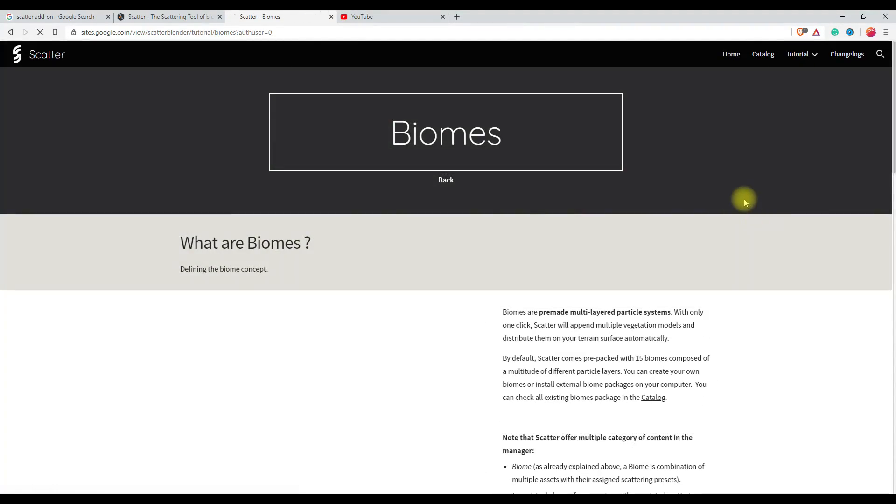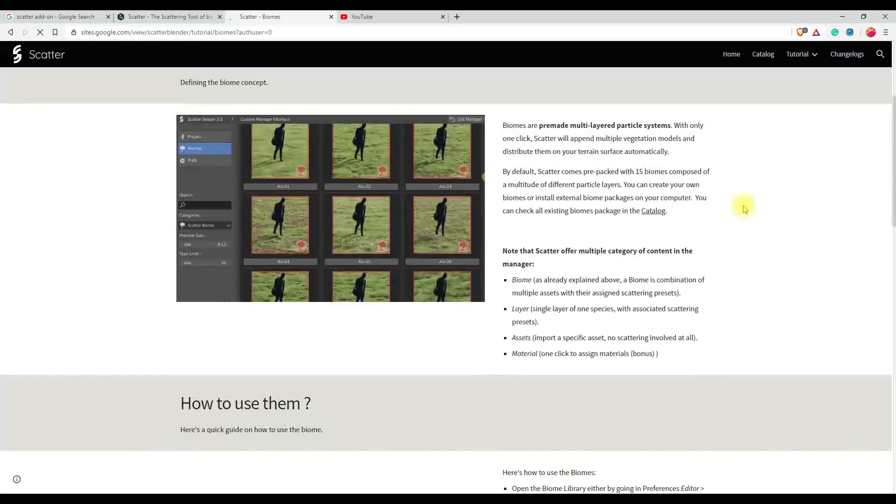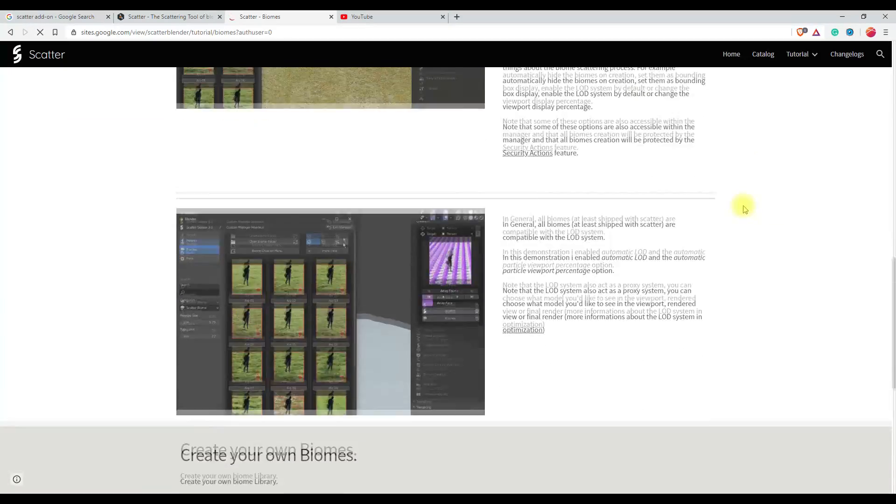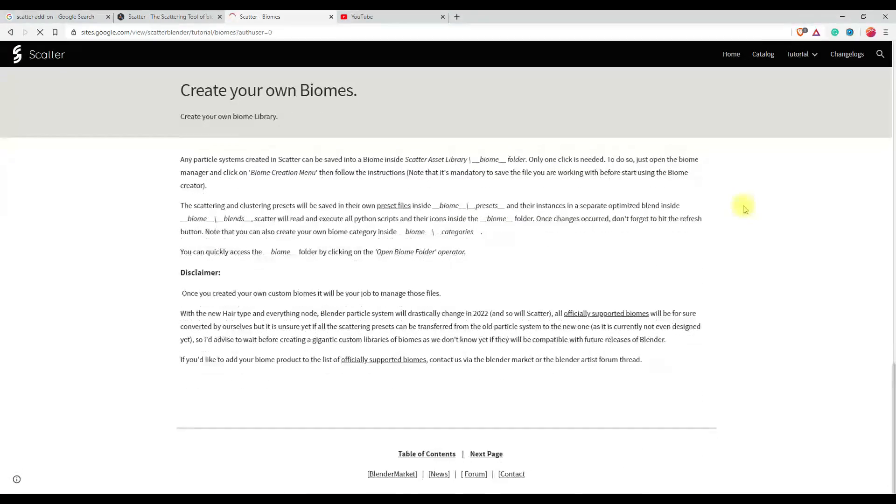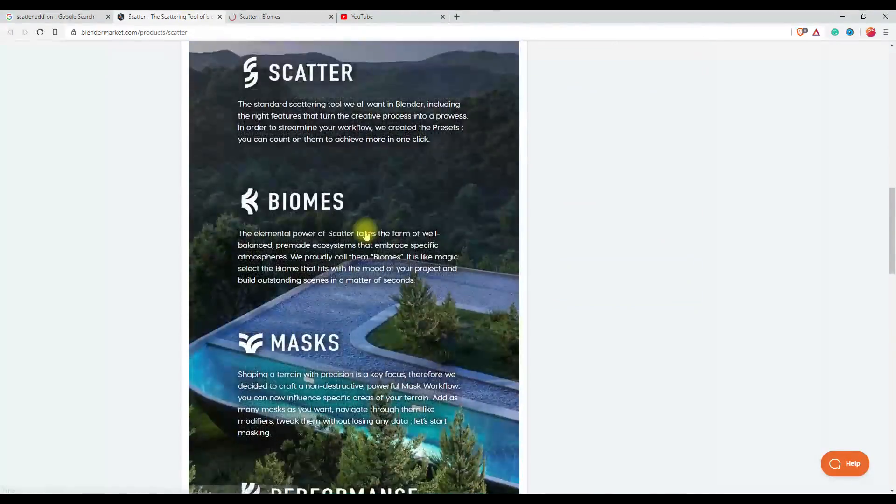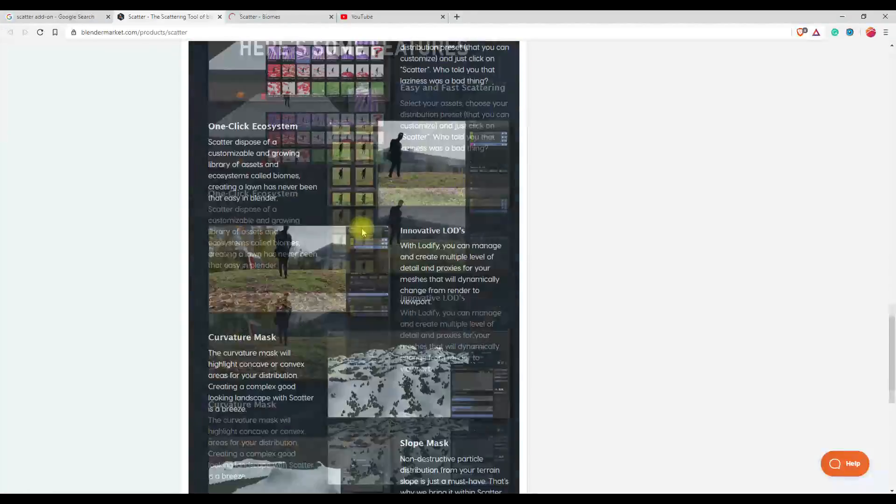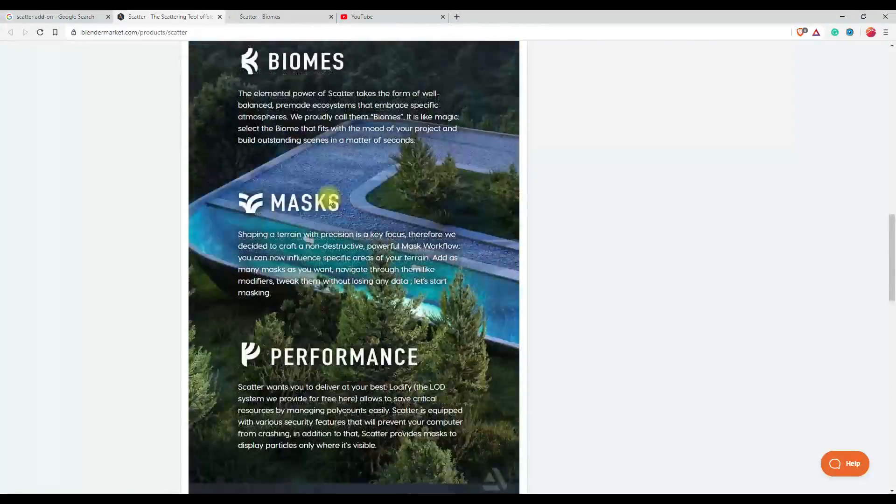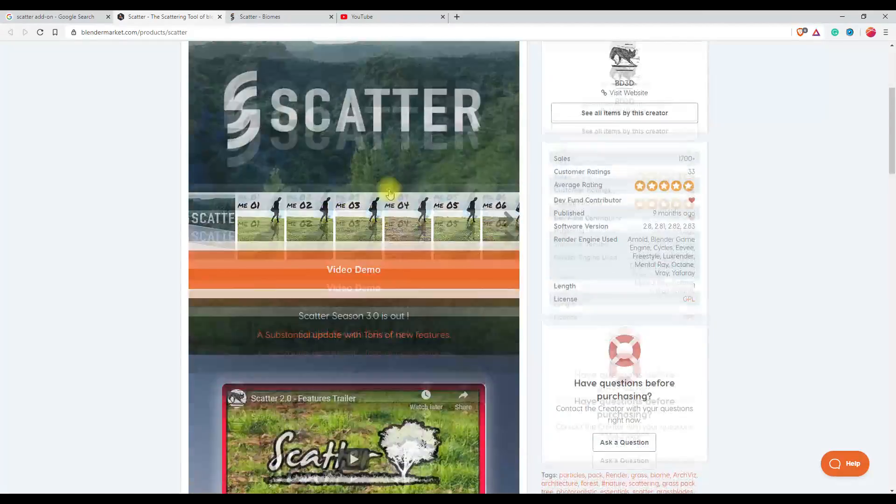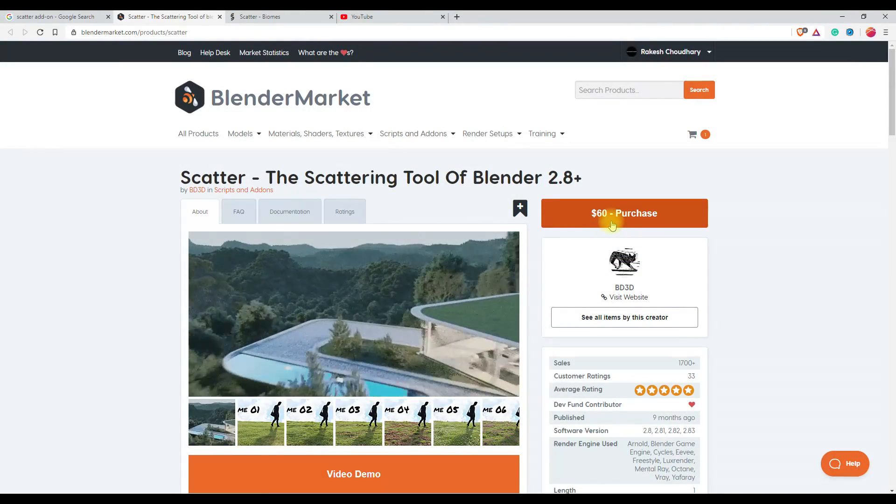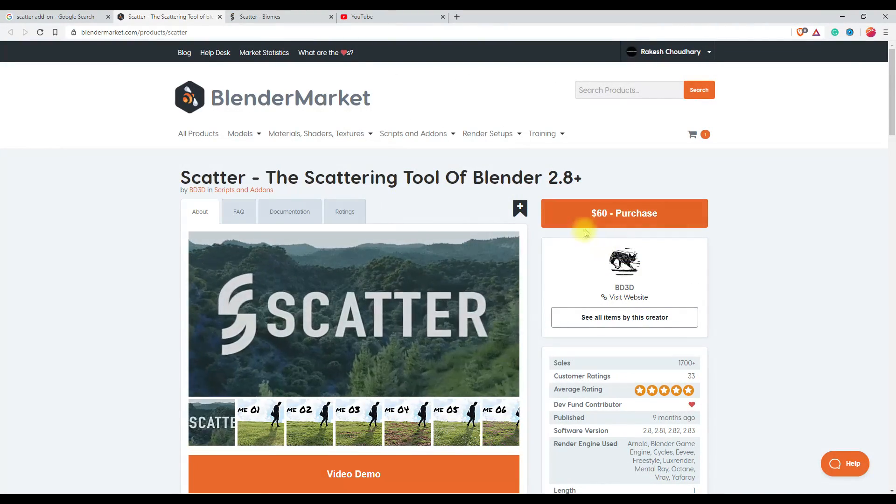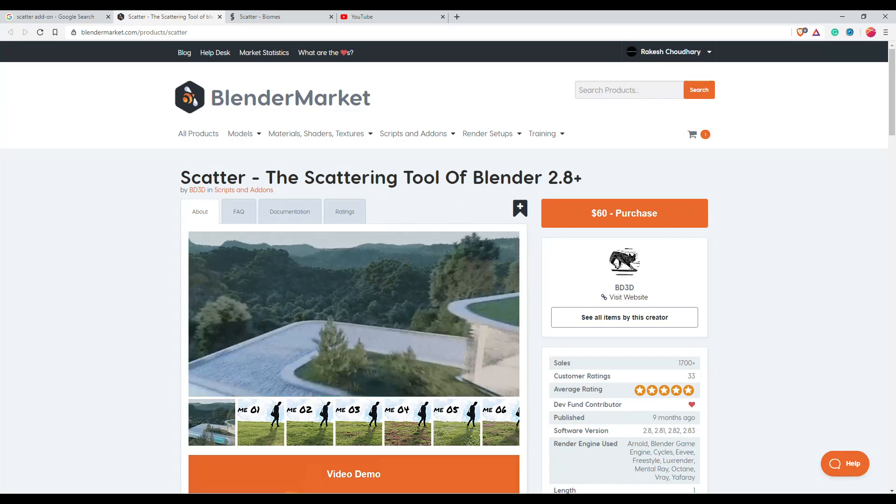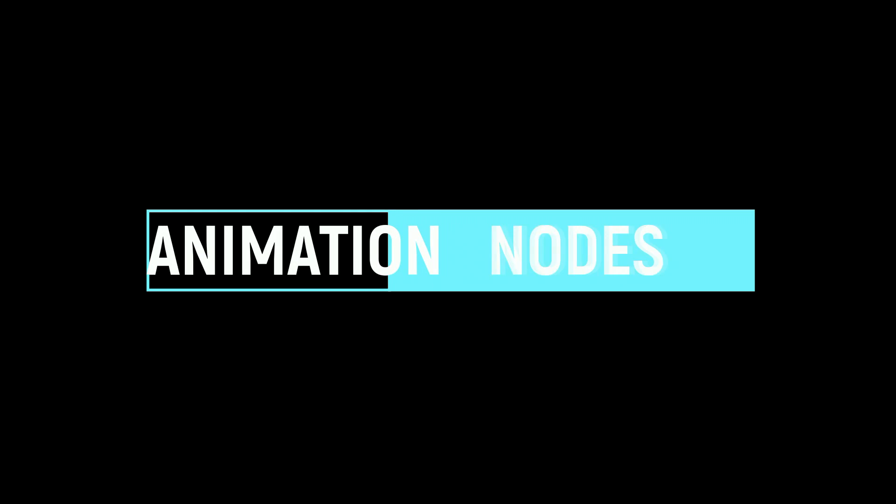Plus, this add-on comes with a proxy system so that you can see your assets with viewport optimized. To make your work even faster, this add-on comes with biomes—biomes are a set of assets like grass, weeds, dried leaves, etc. There are a lot more features available. This add-on is available for $60 on the Blender Market. The link to the add-on is in the description.